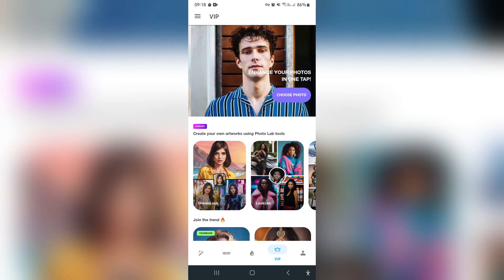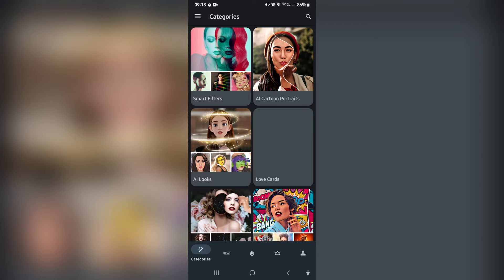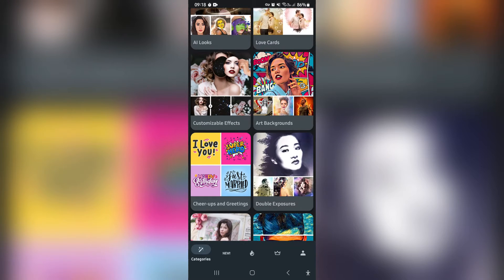The first thing I'm going to go into is going over to the menu on the bottom of the page, and you get your categories. From here you can basically see everything that they have to offer, such as smart filters, AI cartoon portraits, AI looks, love cards, backgrounds, and customizable effects.